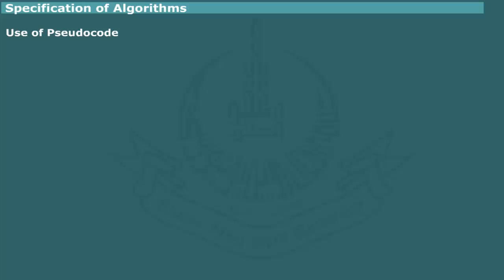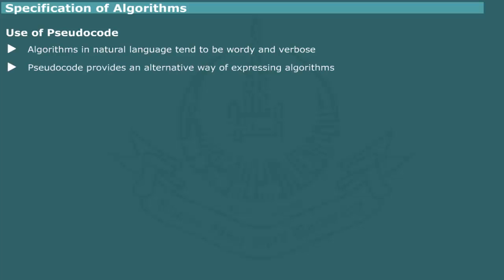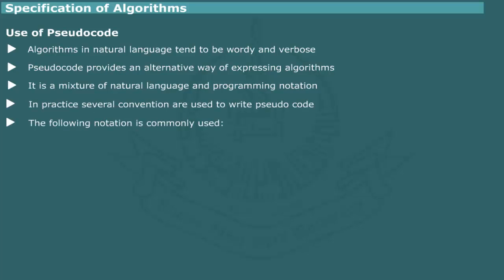Use of pseudocode. The description of an algorithm in natural language tends to be wordy and verbose. Sometimes it does not clearly define and may even be ambiguous. Pseudocodes provide an alternative and better way of expressing algorithms. Pseudocode, as the name implies, is a mixture of natural language and high-level programming notation.